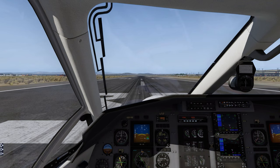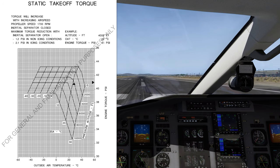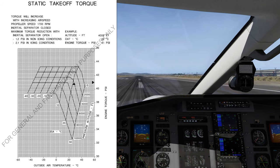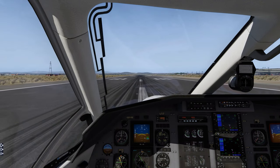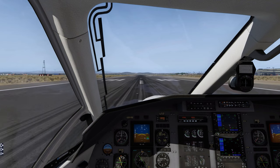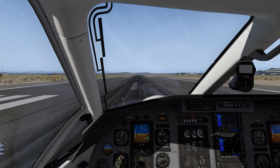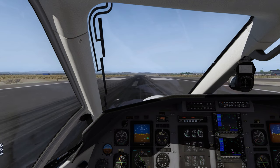Power Control Lever, set. Apply departure conditions and aircraft weight to the take-off power chart and determine maximum torque to be applied before brake release. Monitor engine instruments: torque, ITT, NG, and oil temperature and pressure.